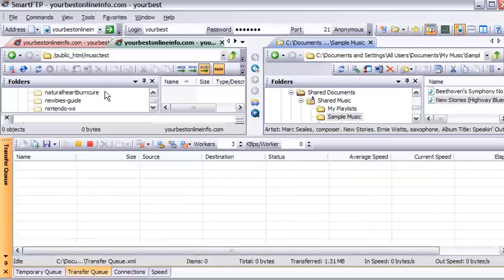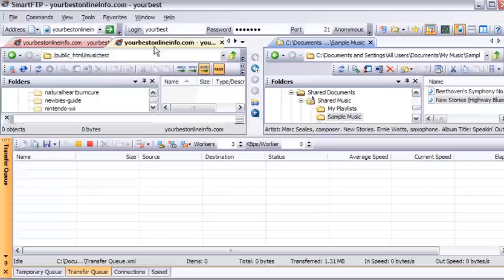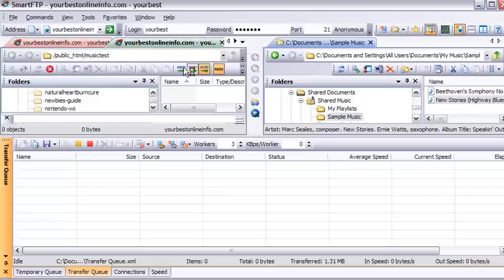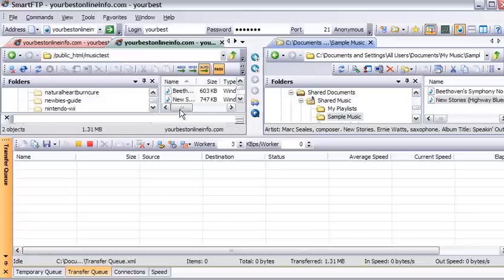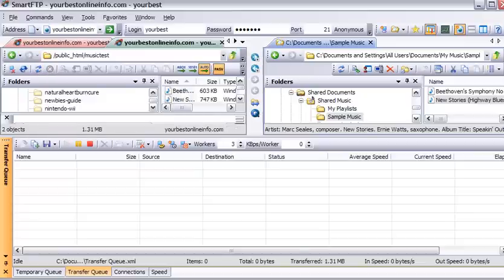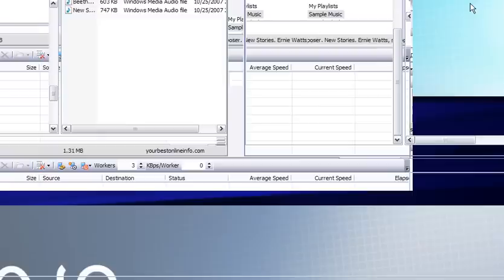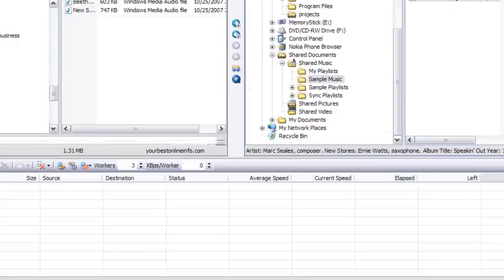So now if we refresh this, just by clicking on these double arrows here, you'll see that our files are now uploaded here. You can see our files here now.